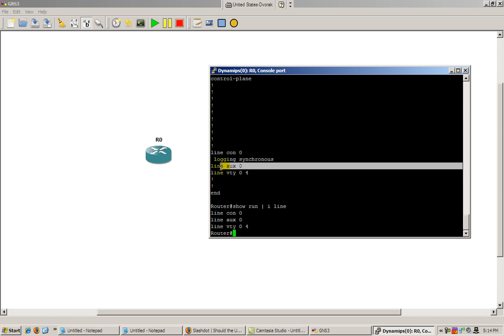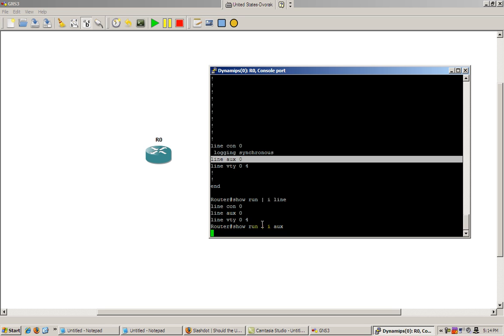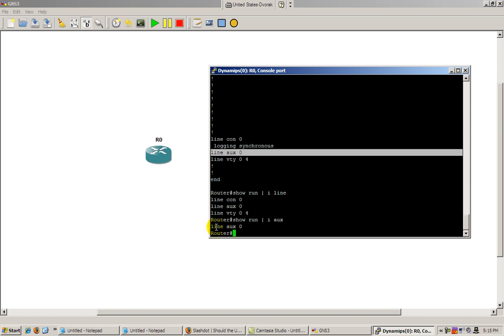Let's say if we wanted to look for just that line. Show run pipe i aux. Let's see what it finds. Cool. So line auxiliary zero.